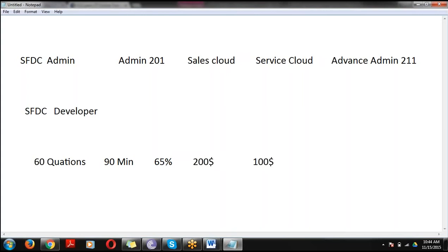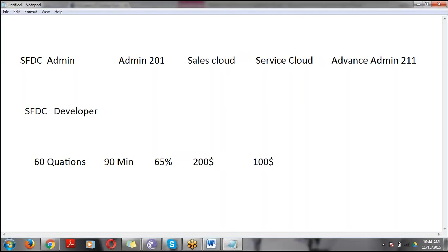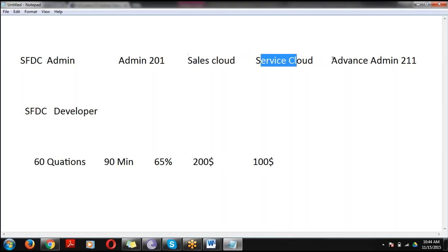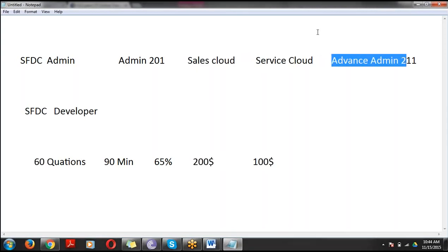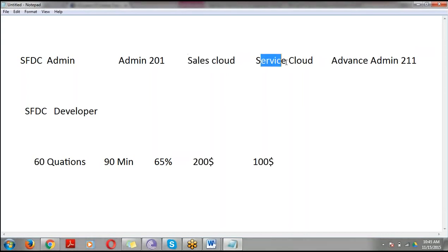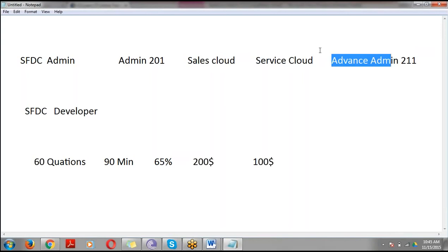One more important thing: every year you need to pay $100 as the Salesforce certification maintenance fee, and every three months you need to renew your certification. Also, if you want to go for the Sales Cloud, Service Cloud, or Advanced Admin certifications, you must first complete the Admin 201 certification. Only after completing 201 will they allow you to write the others.